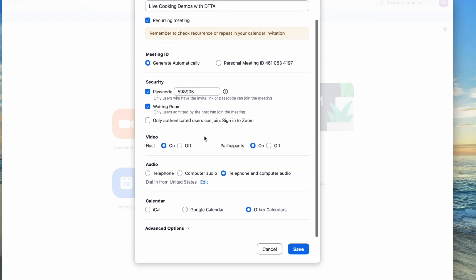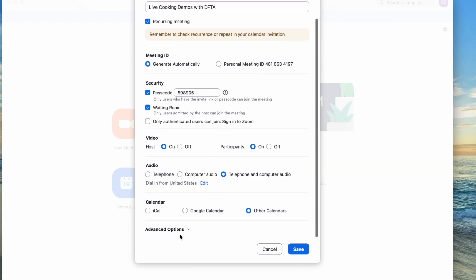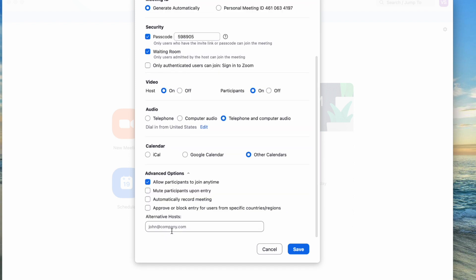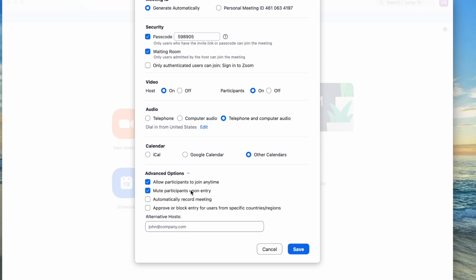Step B: advanced options. You will also see a section on advanced options towards the bottom. Click on show to see all the options. Among the options, two of them should be checked. A, allow participants to join any time — this one is checked off automatically. However, if you have a waiting room, participants will be placed into a waiting room before you admit them. Mute participants upon entry is another advanced option; this will mute participants as soon as they join. Make sure that allow participants to join any time and mute participants upon entry are both checked off, then click save.